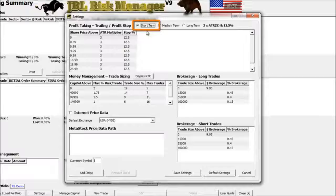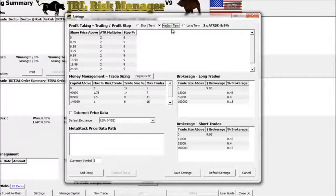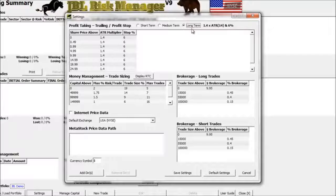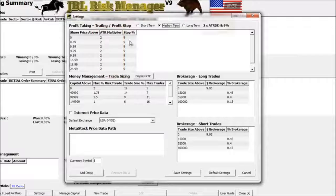The settings for the ATR or the trailing stop can vary depending on the type of trading you're interested in. If you're a short-term trader and only hold a trade for a few days, you might select short term. If you're more of a swing trader holding a trade from days to weeks, choose medium term. If you're a position trader holding trades for months, consider using long term. I'll choose medium term, which sets the multiplier at 2 and the ATR at 8 periods.